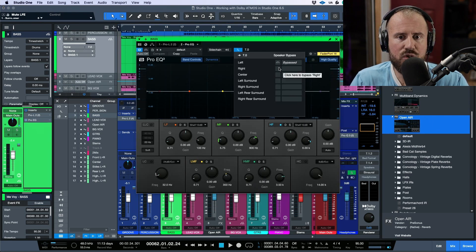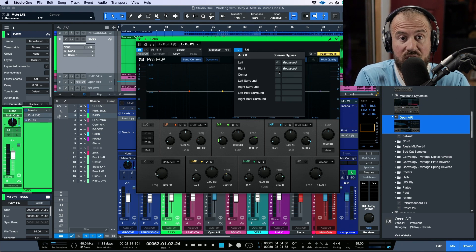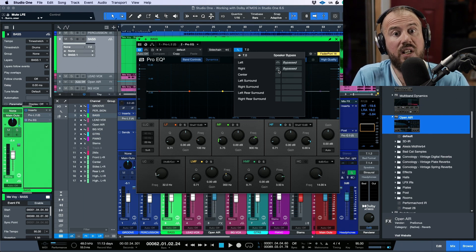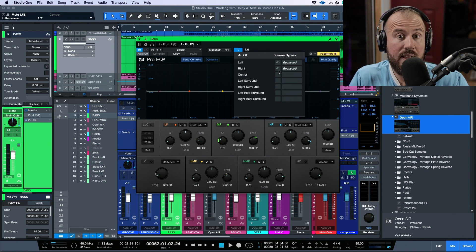This is extremely useful and this can really come in handy if you're repurposing a stereo mix and you're bringing it into the immersive environment.